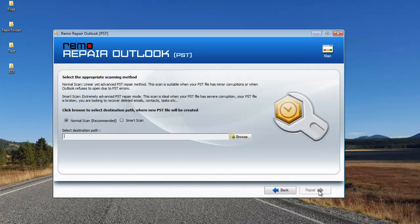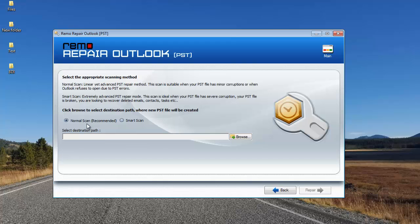Here I find two scanning methods: Normal Scan and Smart Scan. Normal Scan just takes a few minutes and is relatively fast.